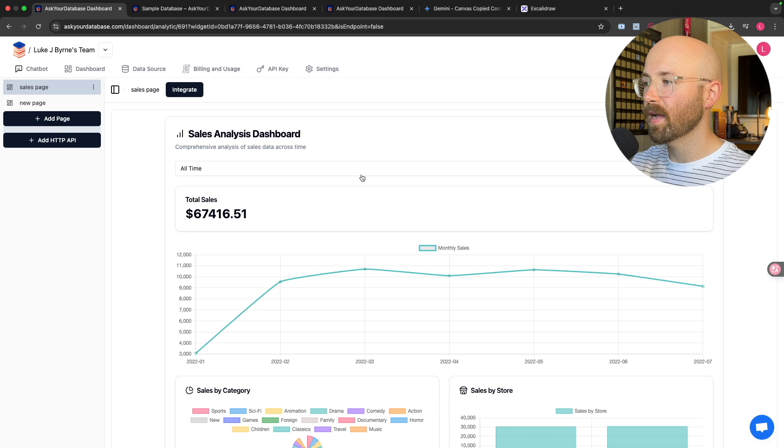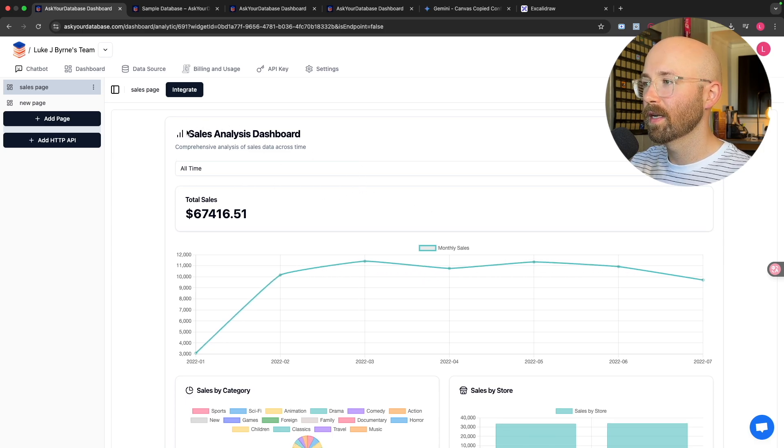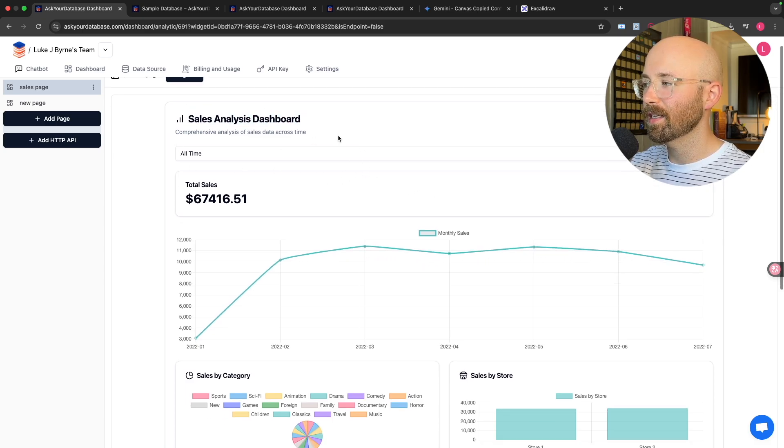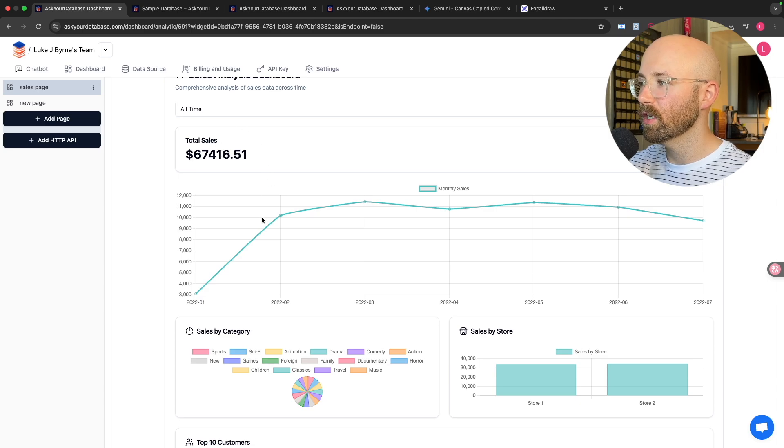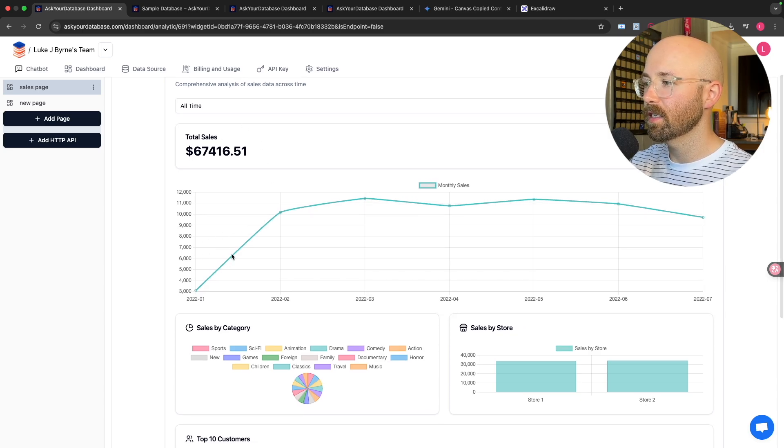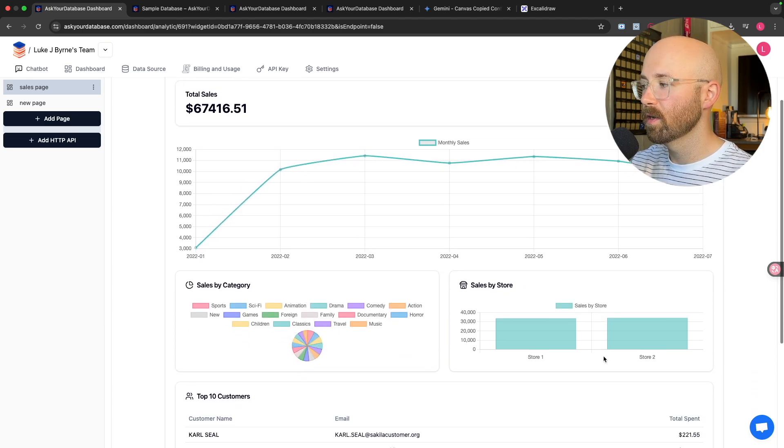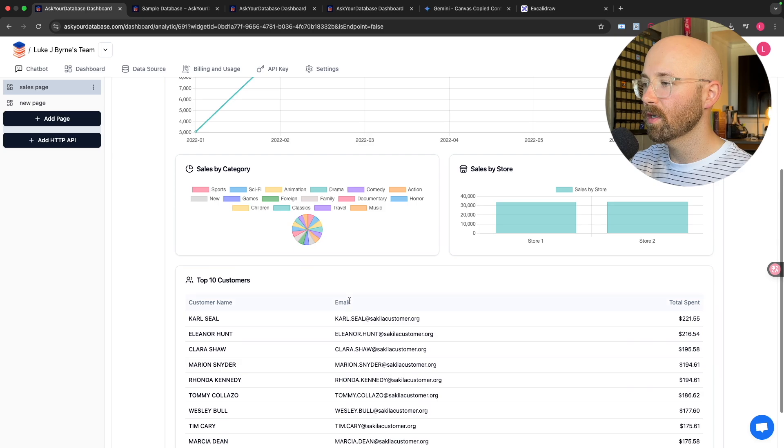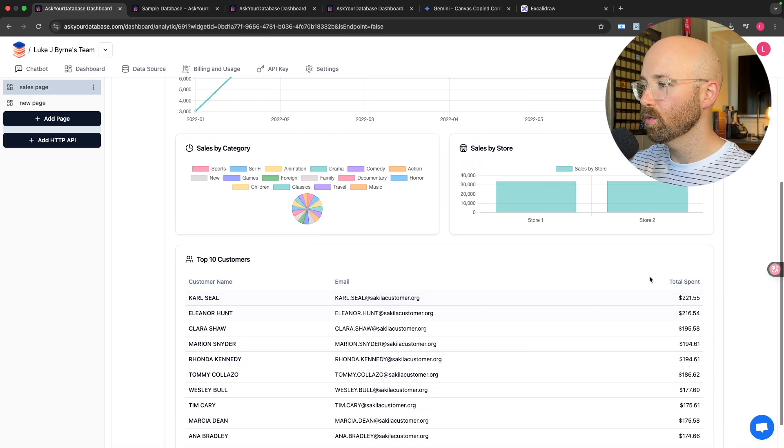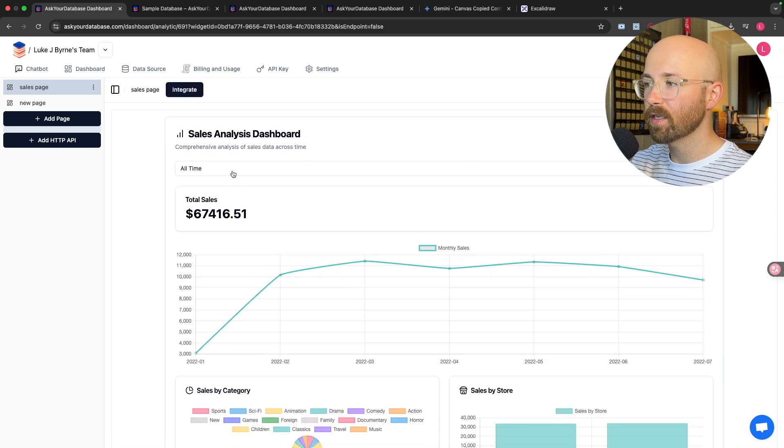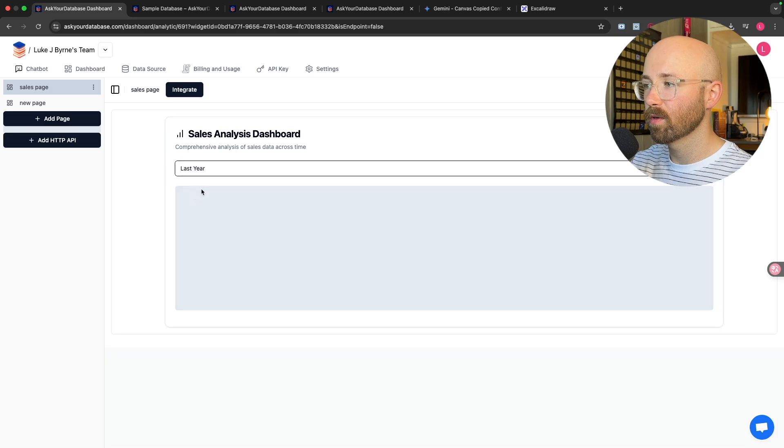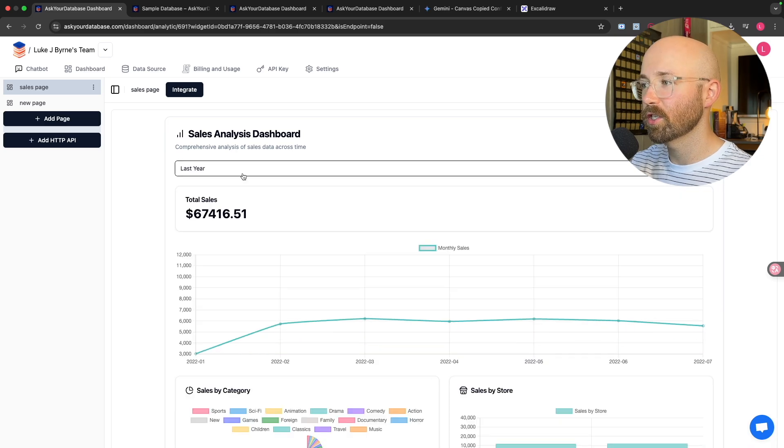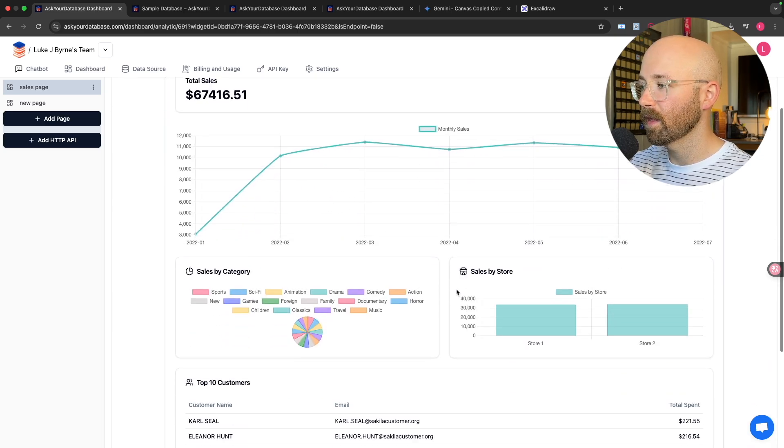And bam, just like that, we have the fully functional sales analysis dashboard. So it has the total sales. You can see here, we can actually see it by category as well, by store, and then the top customers plus the total spent. Now this is a live dashboard and we can actually change here as well. So say last year instead. Boom. And there you can see.